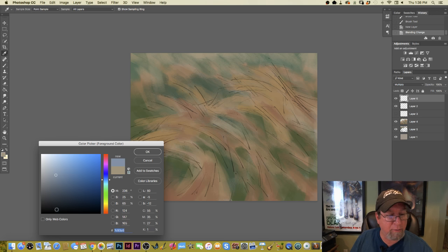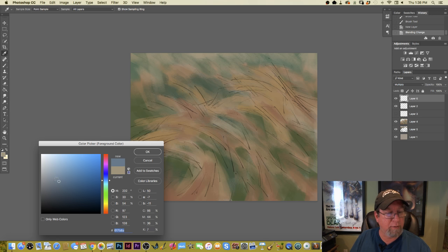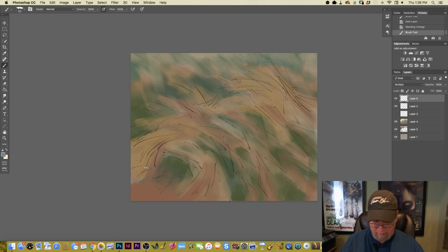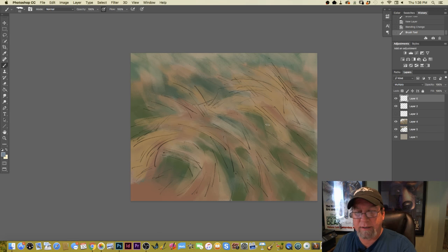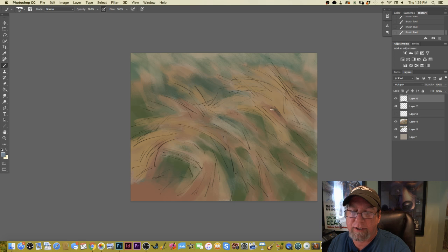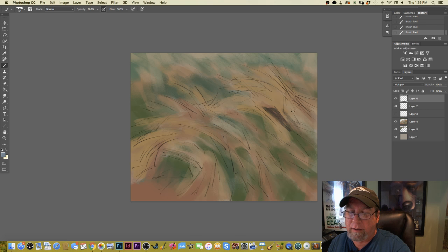I want to go cool for the shadow layer — I'll keep it mid-tone-ish. I'm going to grab my drawing brush and come in to start establishing some of the shadow shapes.